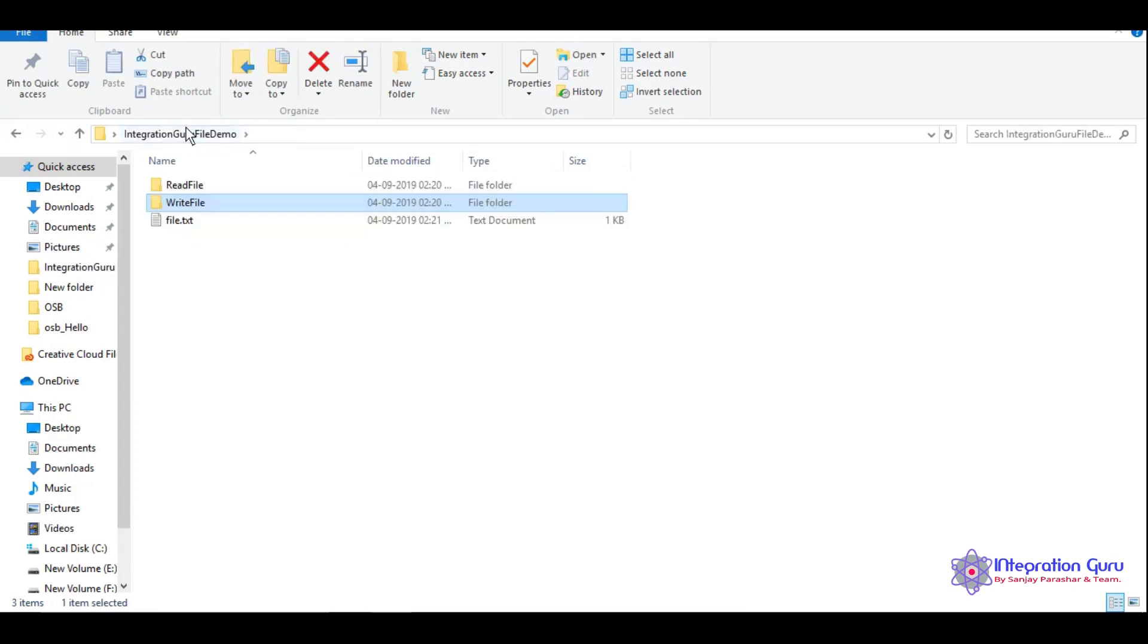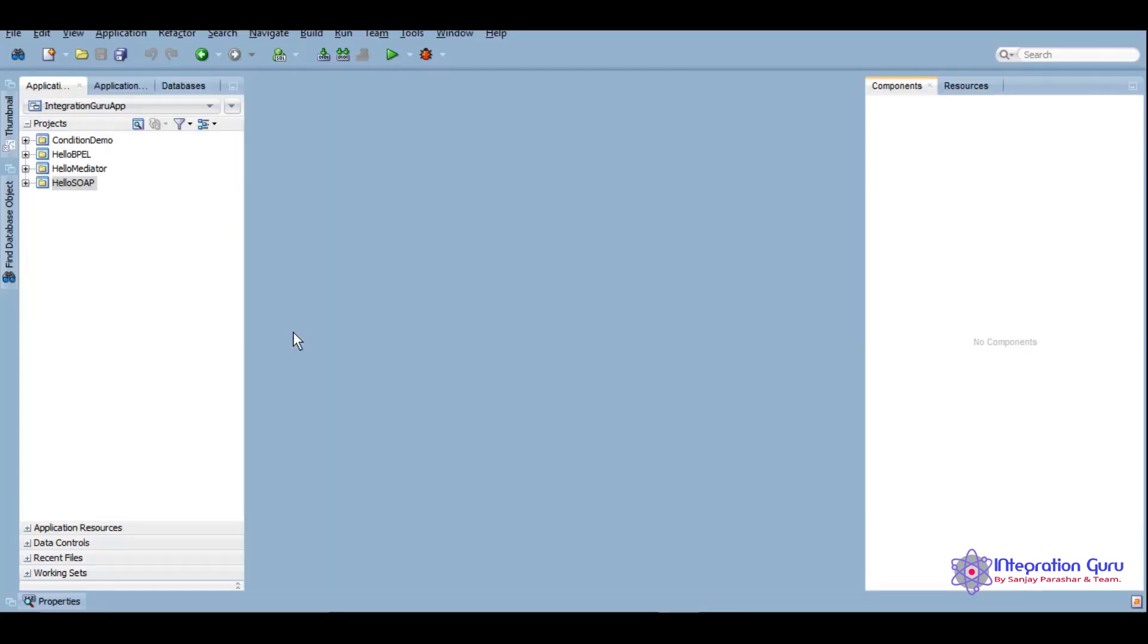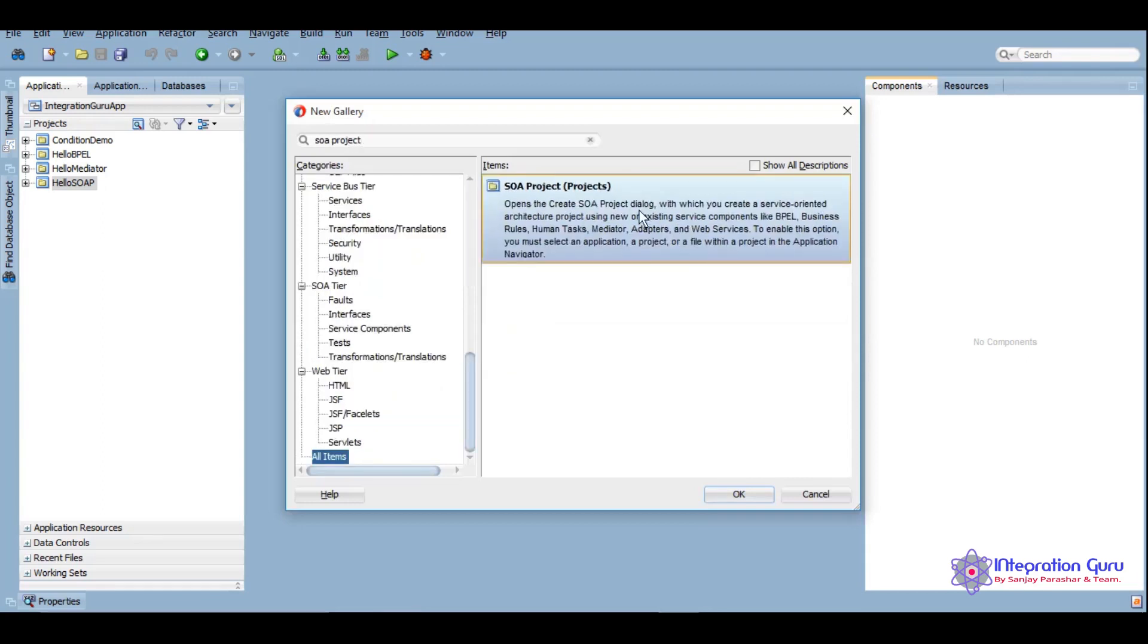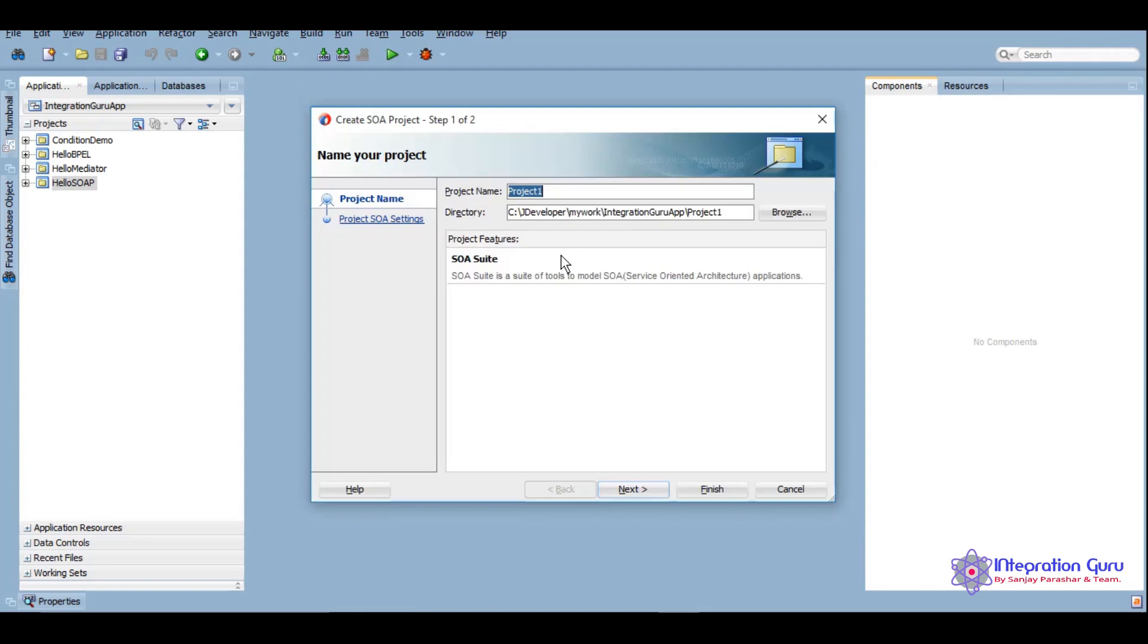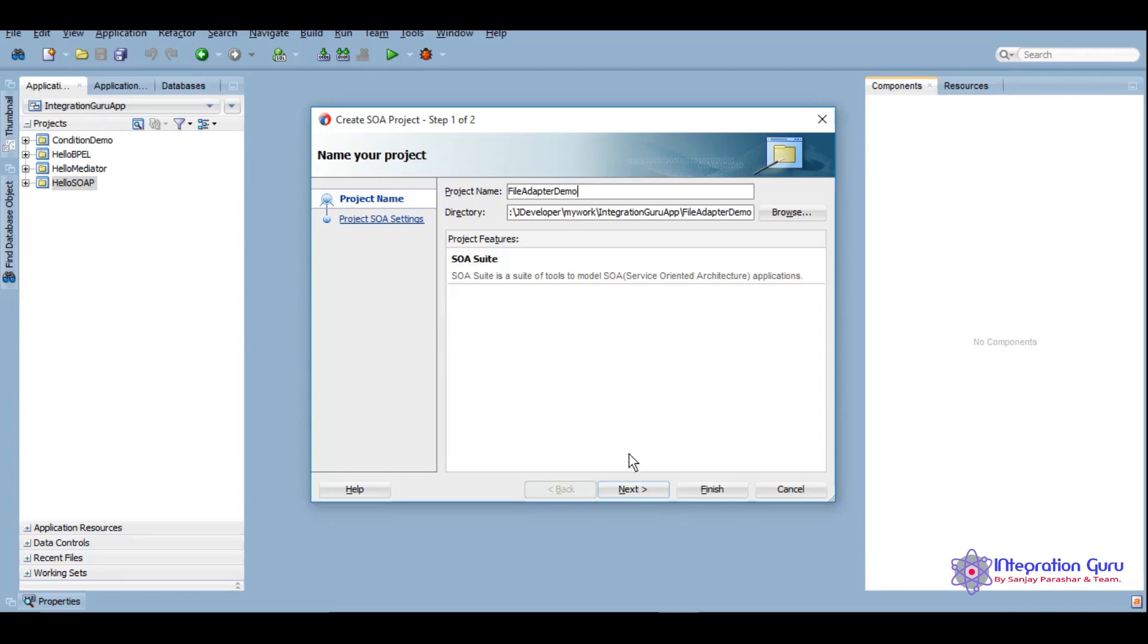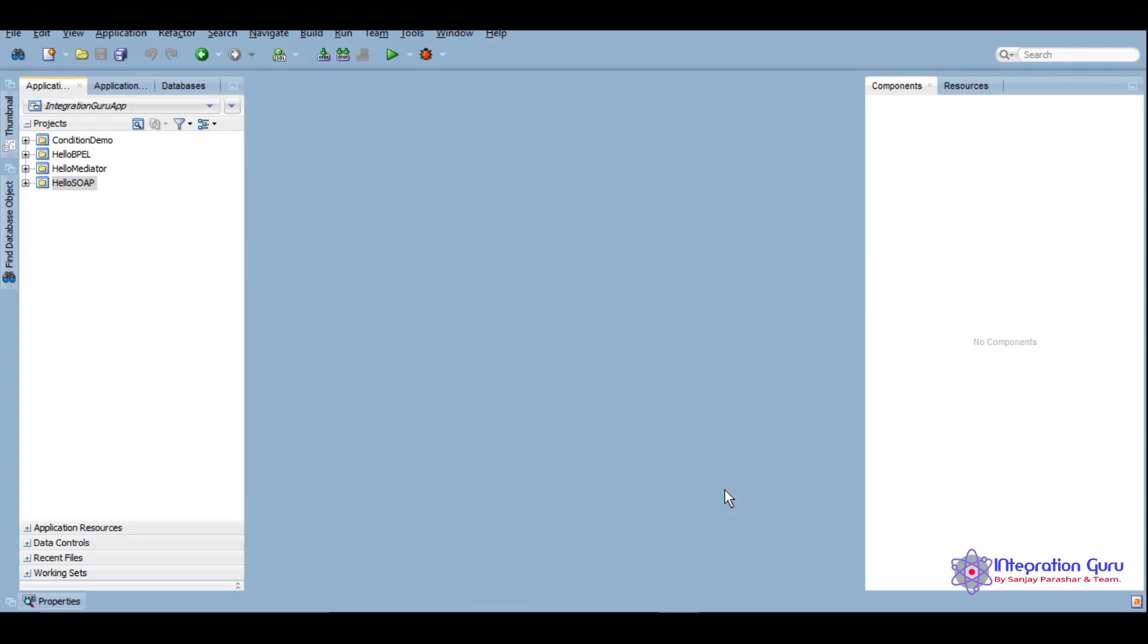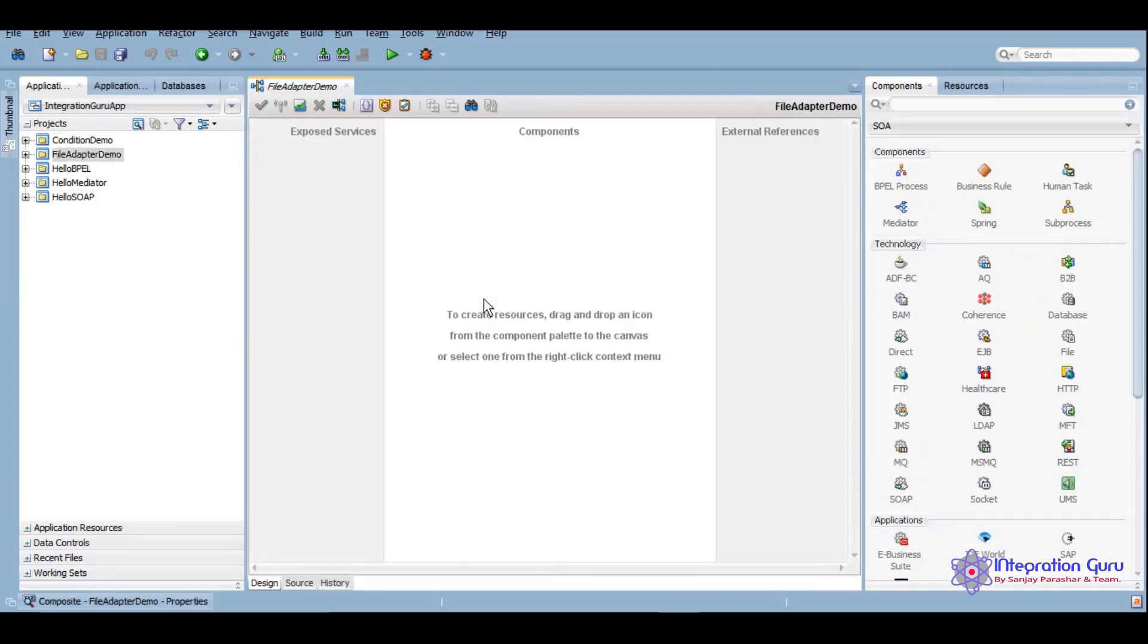Using our today's demo, so let's start. We'll create a new project into SOA. We'll give any relevant name to it, so I'm giving file adapter demo. Click on next, we'll create an empty composite. We will decide what we want to use as a SOA component later on.